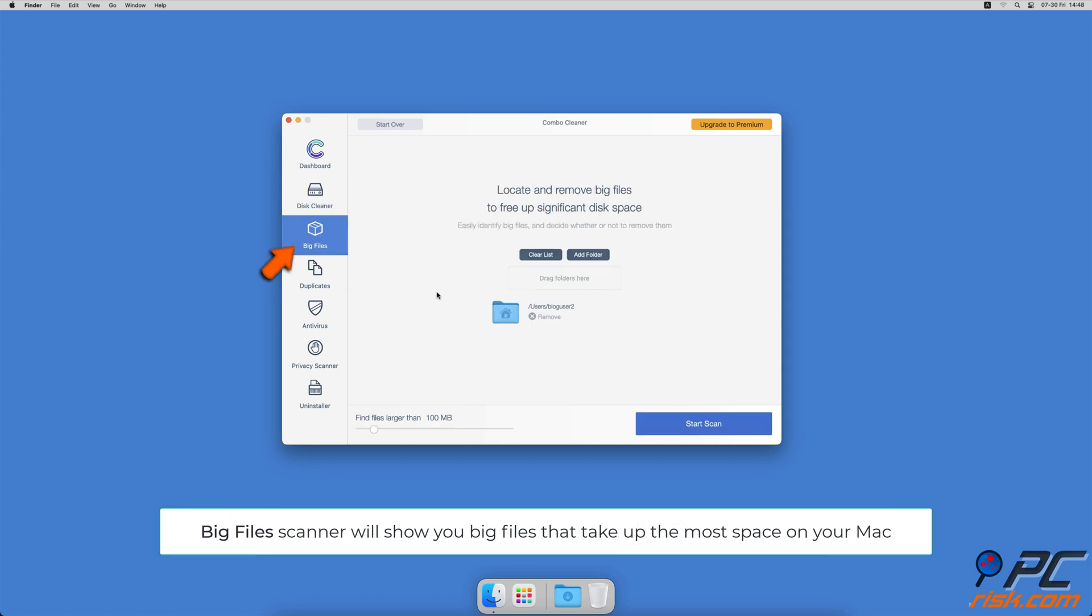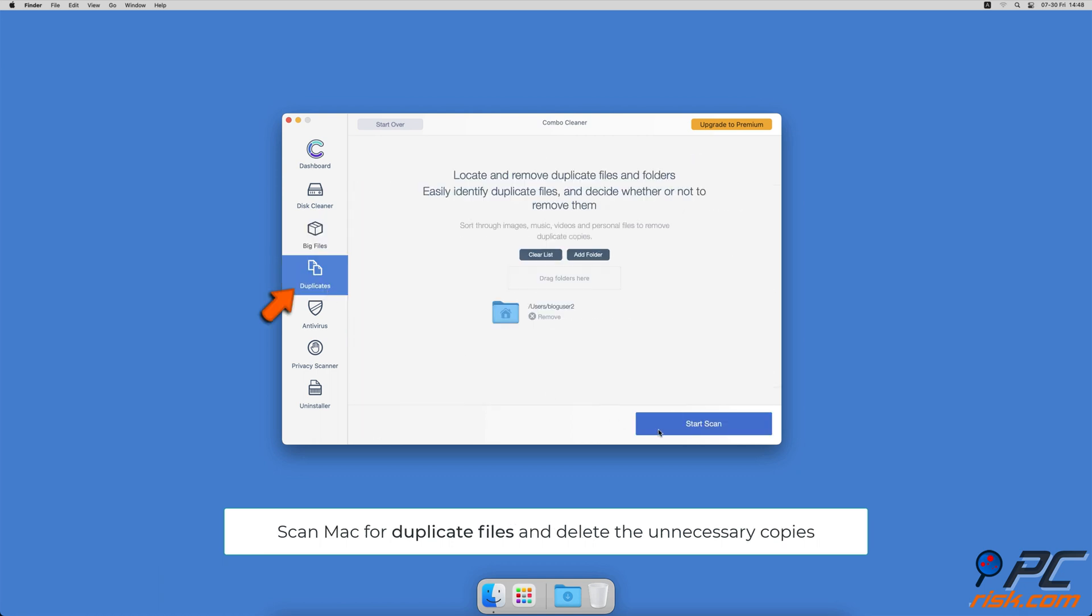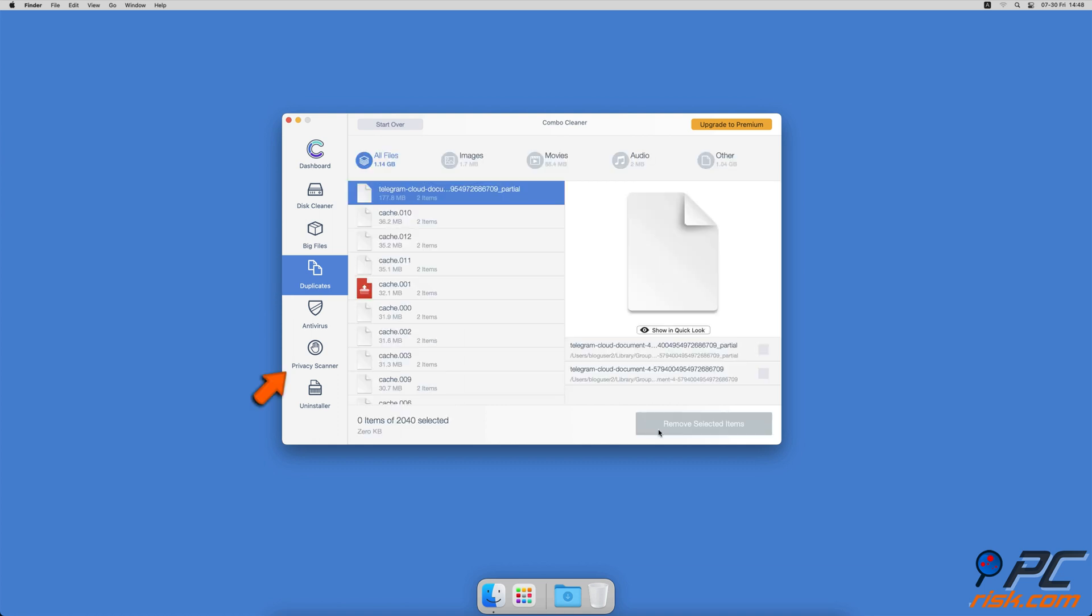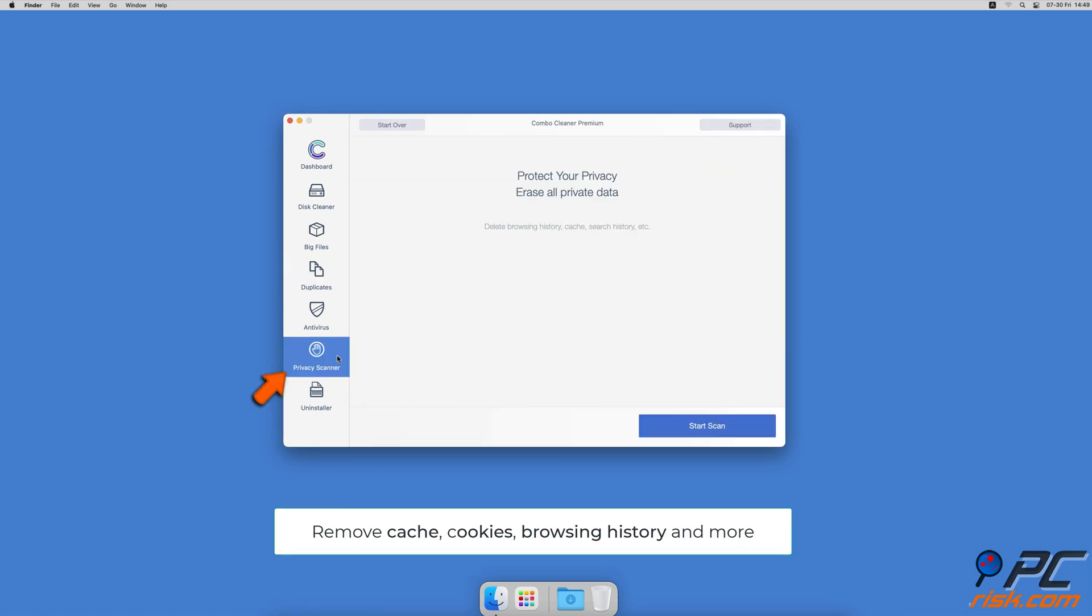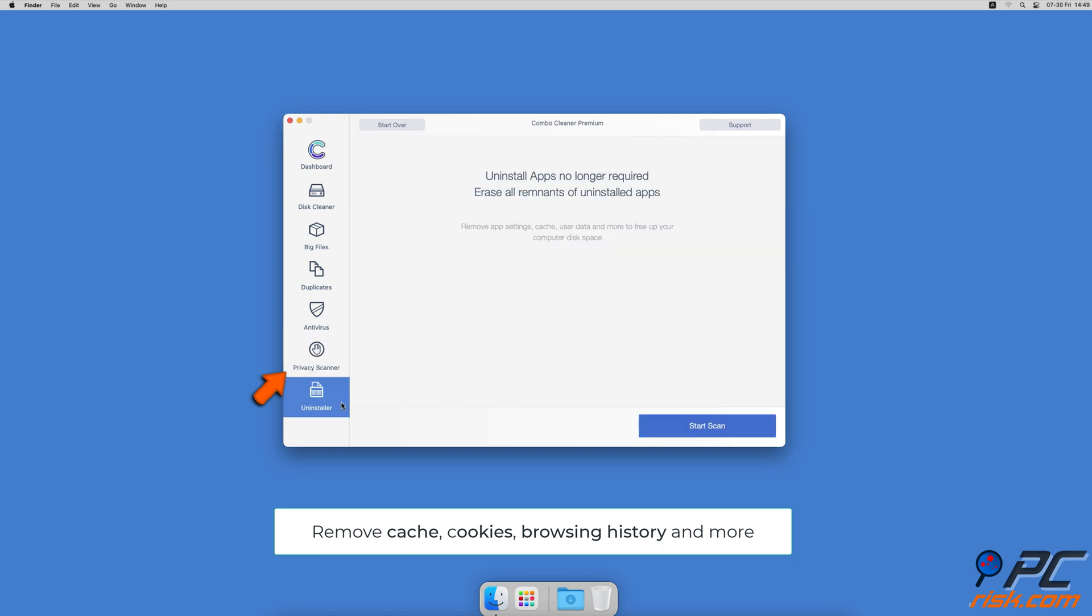Combo Cleaner will also help you look through all big files on your Mac and delete those you don't need. You can also scan Mac for duplicate files. Sometimes you might not know that you have a few copies of the same file. A privacy scanner that will help you remove cookies, cache, browse history, and more.